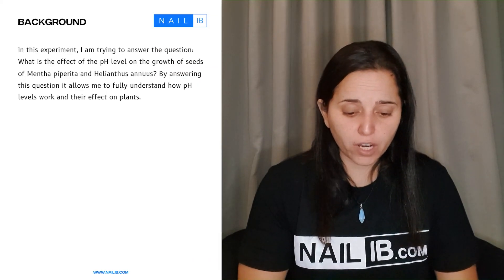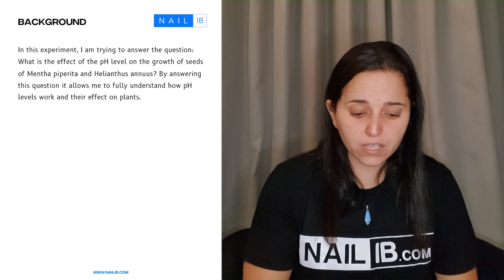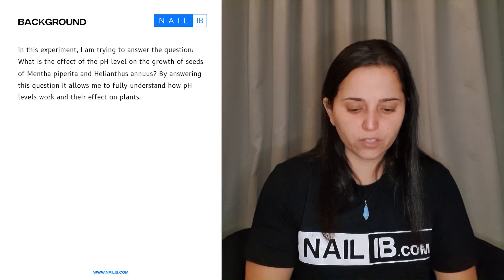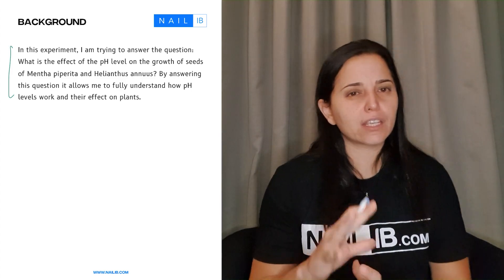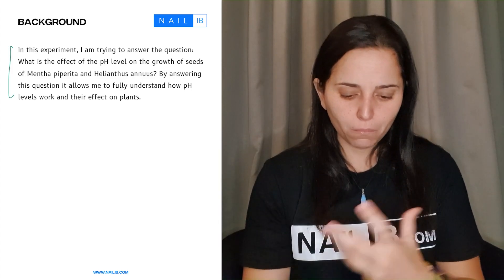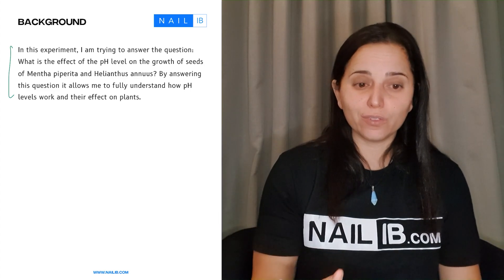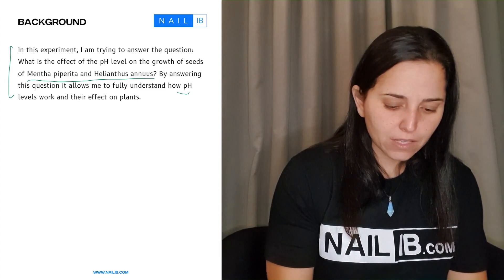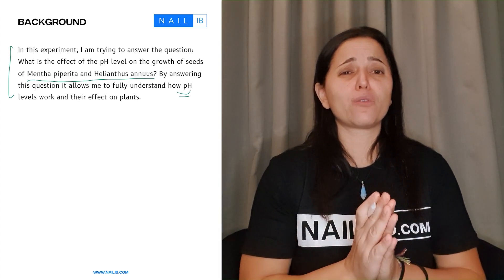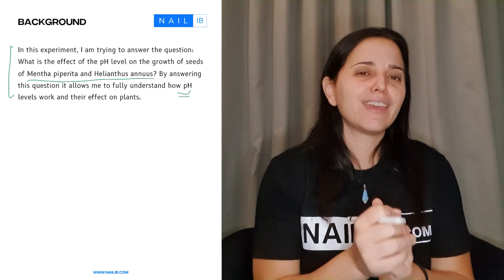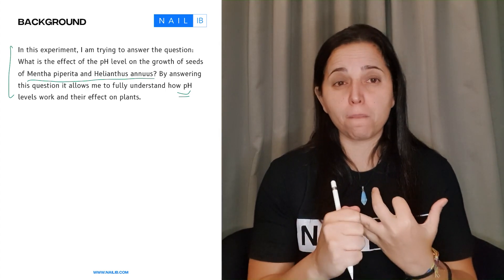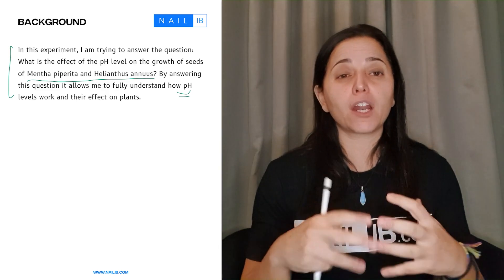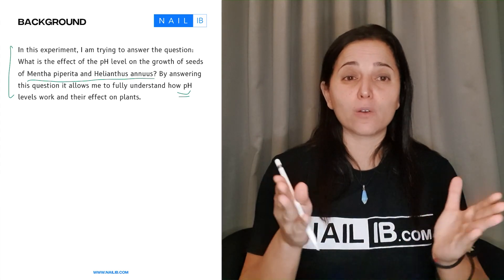And then here, in the experiment, he's trying to answer the question: what is the effect of pH level on the growth of seeds of Mentha piperita and Helianthus annuus? By answering this question, it allows him to fully understand how pH levels work and their effects. Okay, this is good — he's telling me exactly what his lab is about at the end. But again, remember that he's using two plant names here that are not in italics. And throughout his entire background, he's not explaining pH in sufficient depth. His background was very generalized. He didn't talk much about the plants, didn't talk much about the pH mechanism and how the plant is affected. He spent too much time on his personal section — that's why his background is very weak.